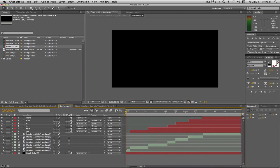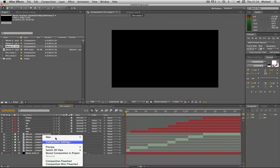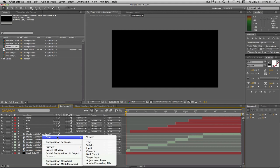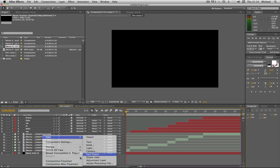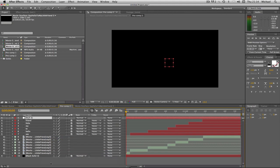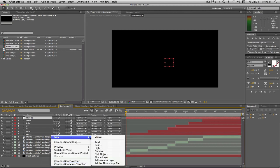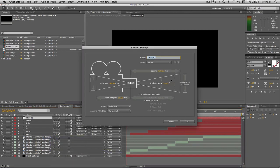What we're going to start off by doing is clicking new, obviously, and then go to null object. And then do the same again, new, and then camera. With camera we're going to pick 35mm, click OK.